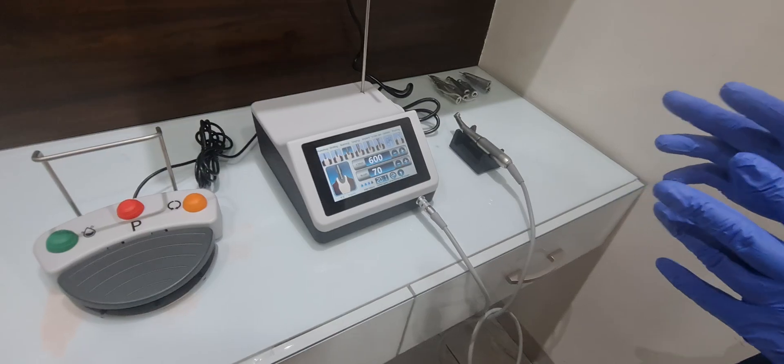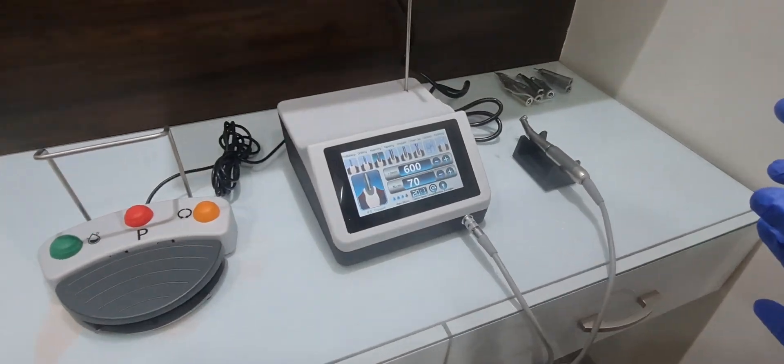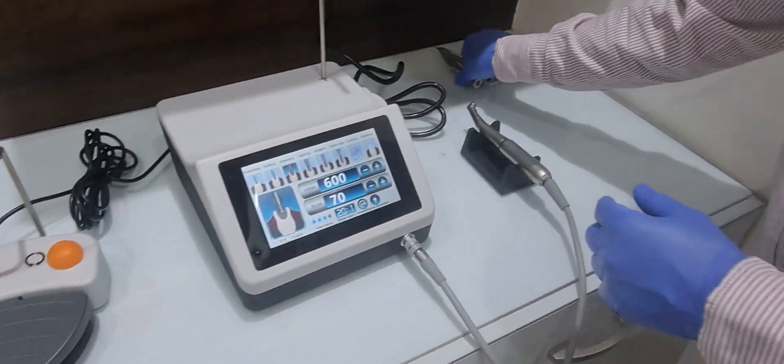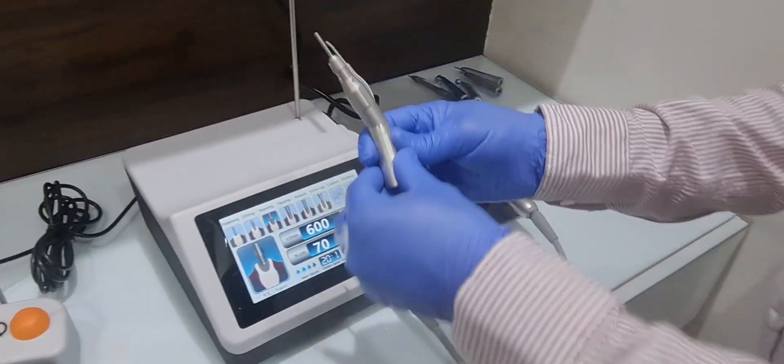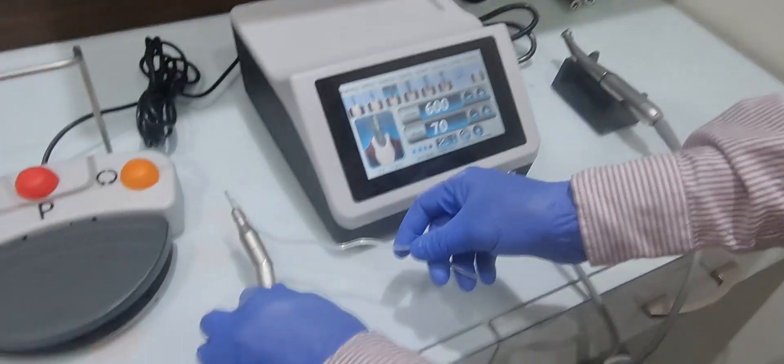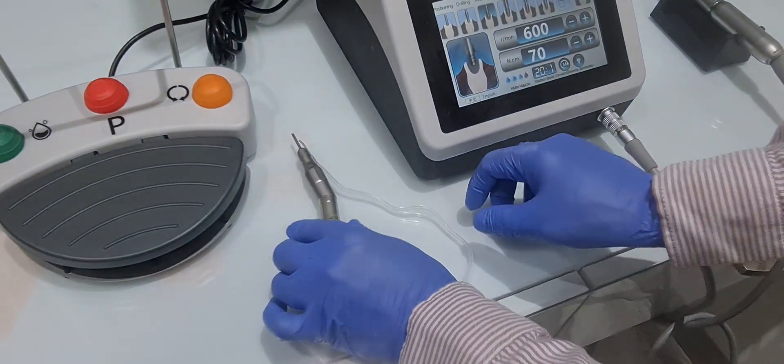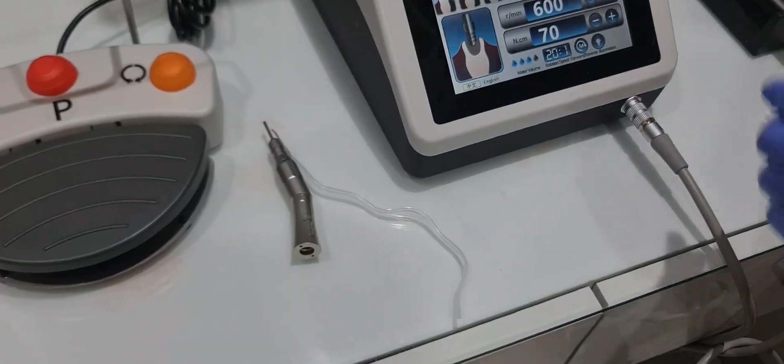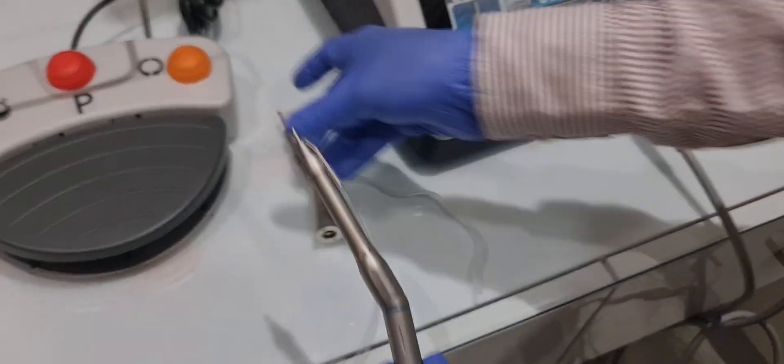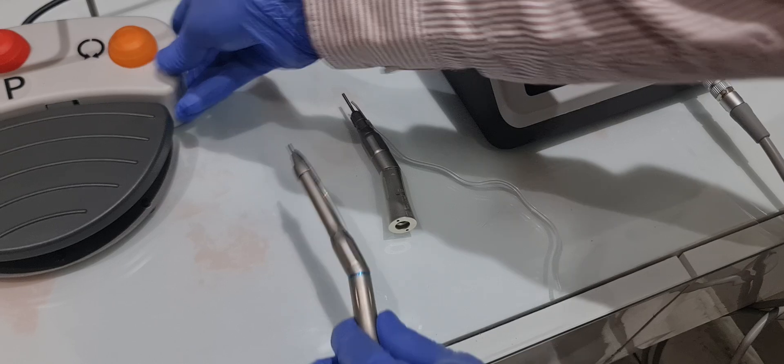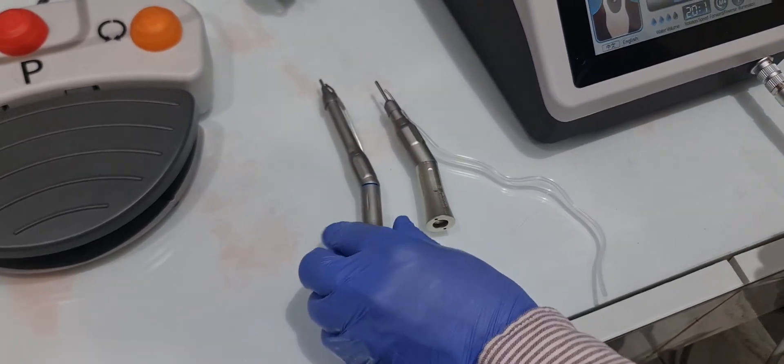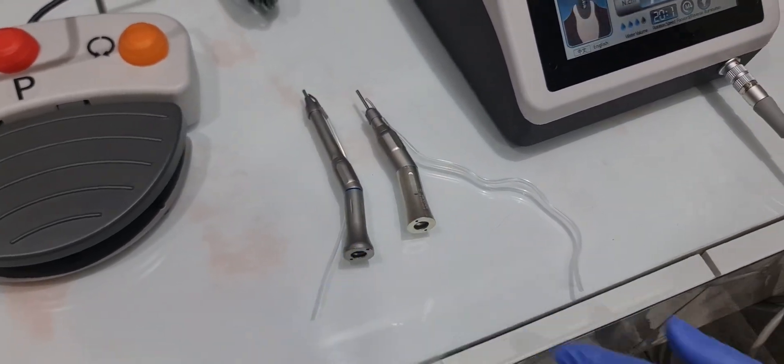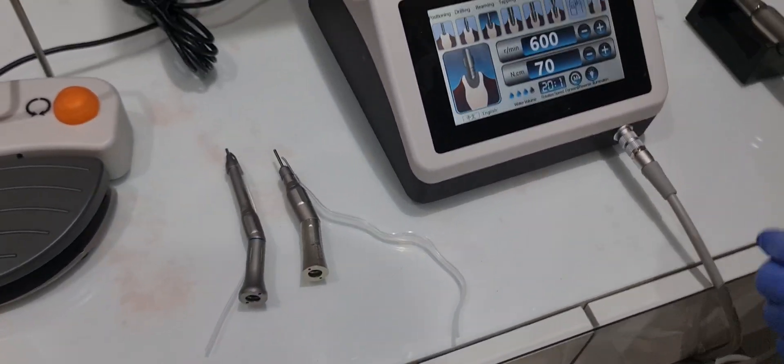I will show you the number of handpieces which can be attached to this. This is a straight surgical handpiece. And this is also a straight surgical angulated handpiece, the long one.